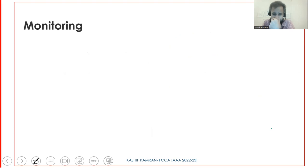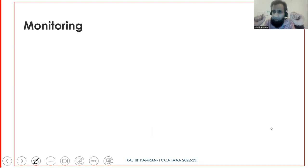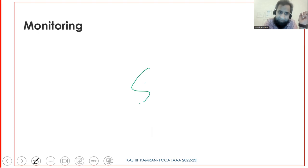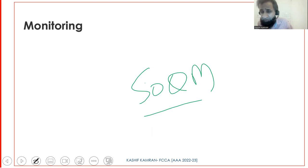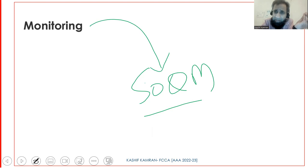Lastly, monitoring - the same as ISQC1. The system of quality management, whatever is in place in a firm, needs to be proactive and monitored. You need to check whether the SOQM is delivering, whether firm policies on leadership, acceptance, ethics, engagement performance, and risk assessment are being followed. Monitoring is a check on whether the system is working correctly.